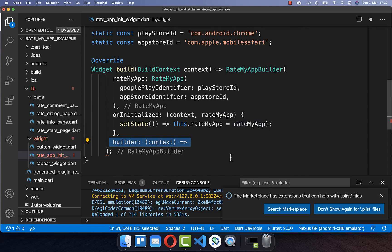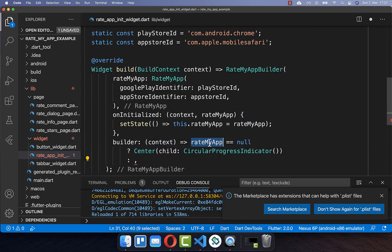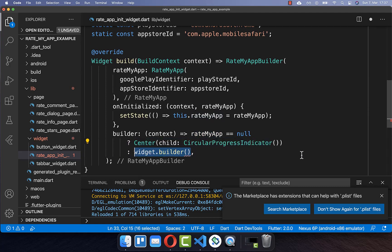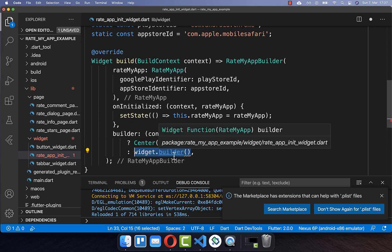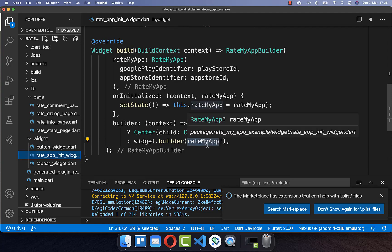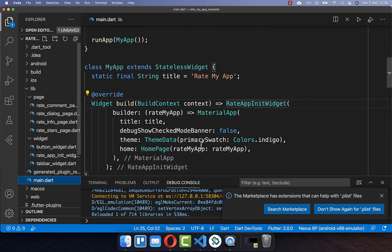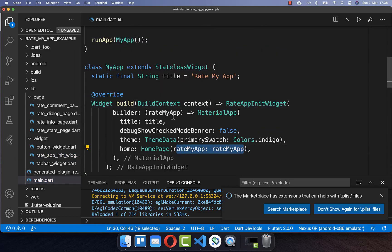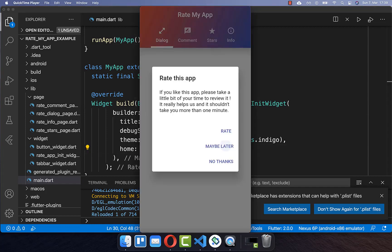In the builder we create our pages and our app. We check if RateMyApp is null — if so, show a loading indicator — and if it is initialized then we build our app and pass the RateMyApp instance inside. You can pass it to your home page or wherever you like, getting it from this builder.